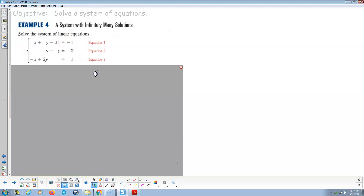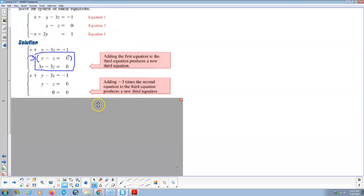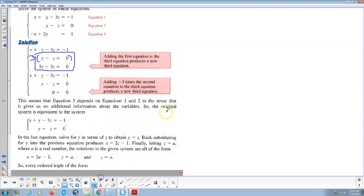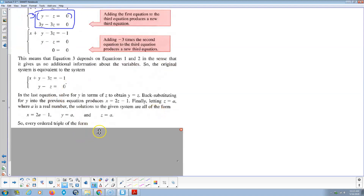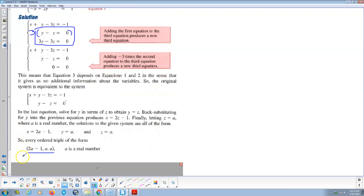For infinitely many solutions: when they work through it, they find these two equations are actually the same equation — multiply one by three and you get 3y minus 3z equals zero, the same line. Then they get into solving for every ordered triple, which gives an equation describing all the ordered triples that make the solution true. I'm not going to go there — that's overly complicated and beyond the scope of this course.